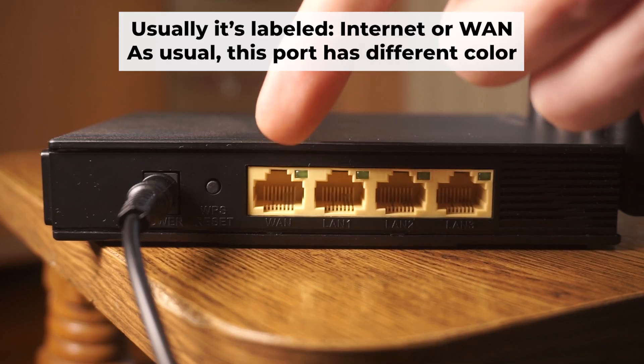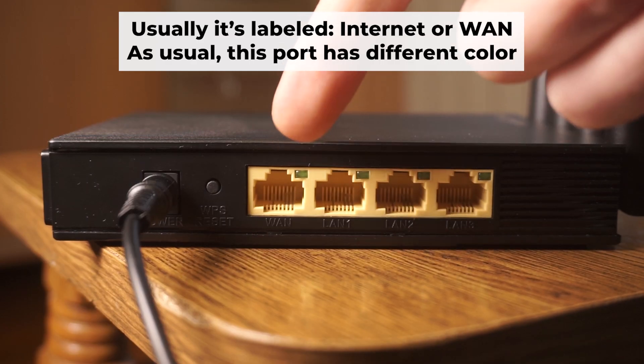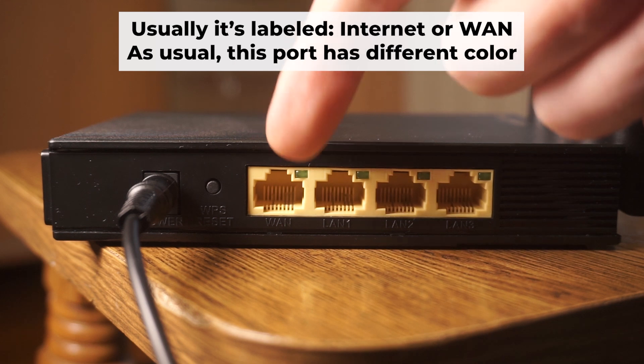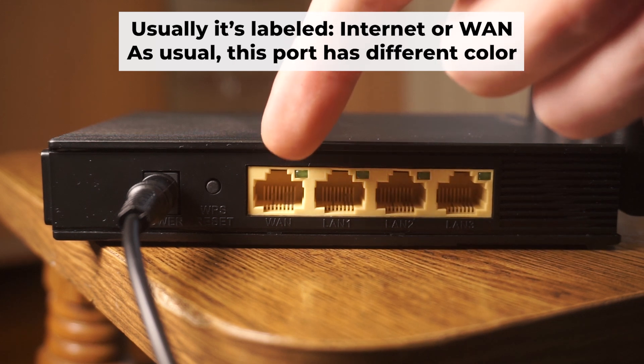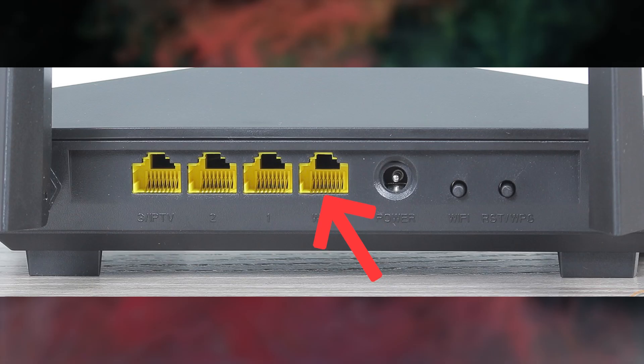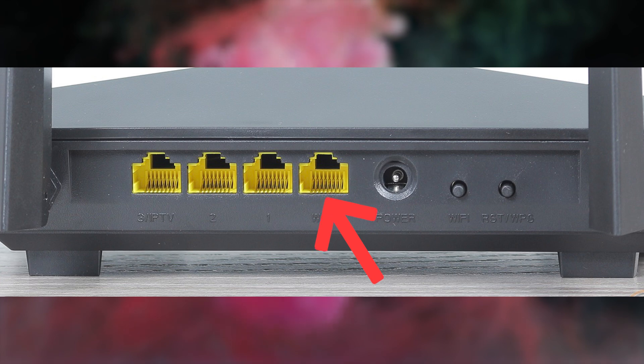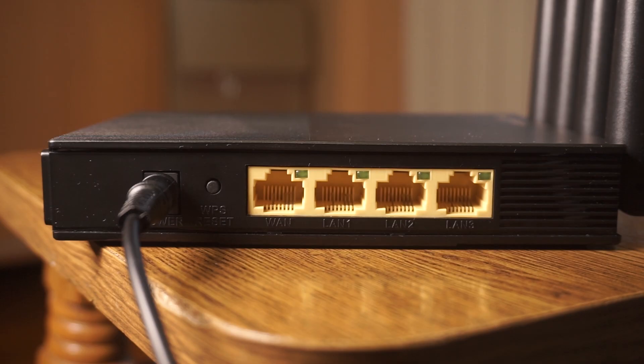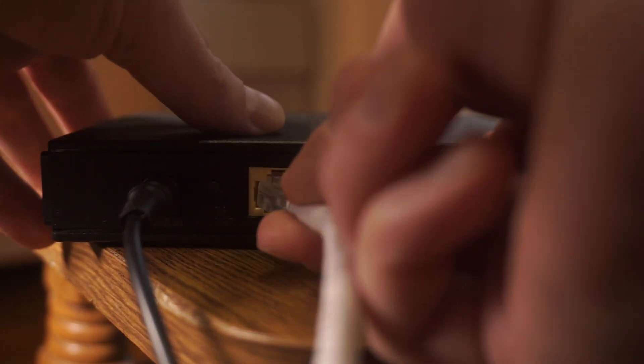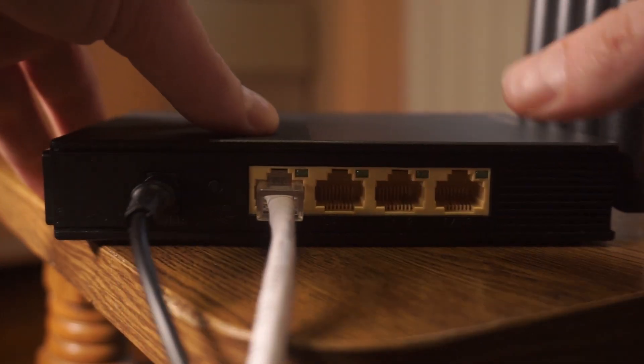Next, connect the cable from your broadband provider or from your modem to a special internet port. This port usually has a different color and labeled as WAN. Each cable should be inserted until it clicks.